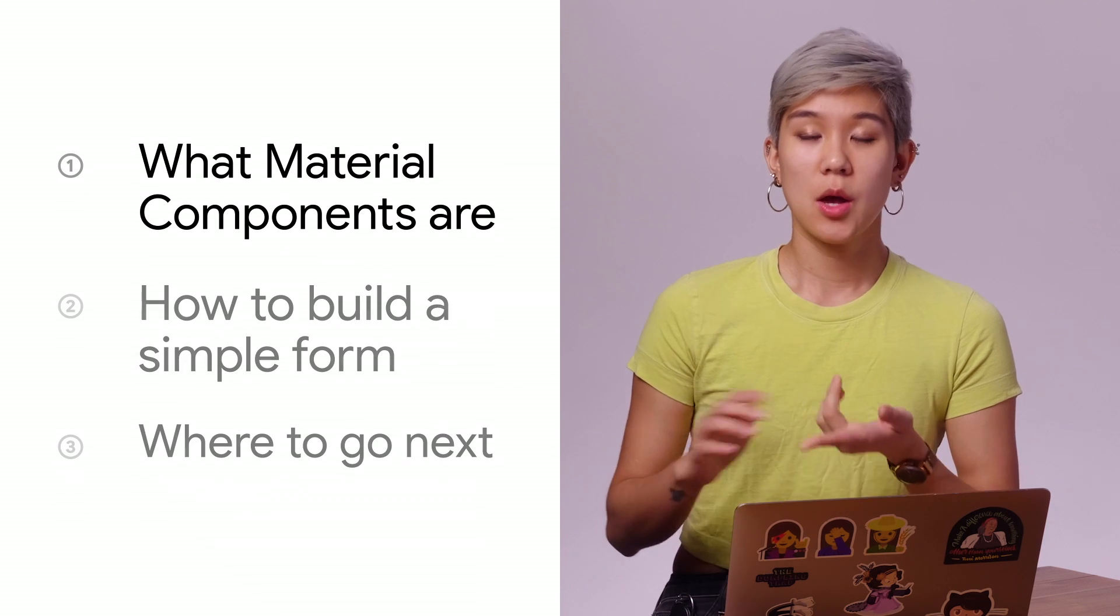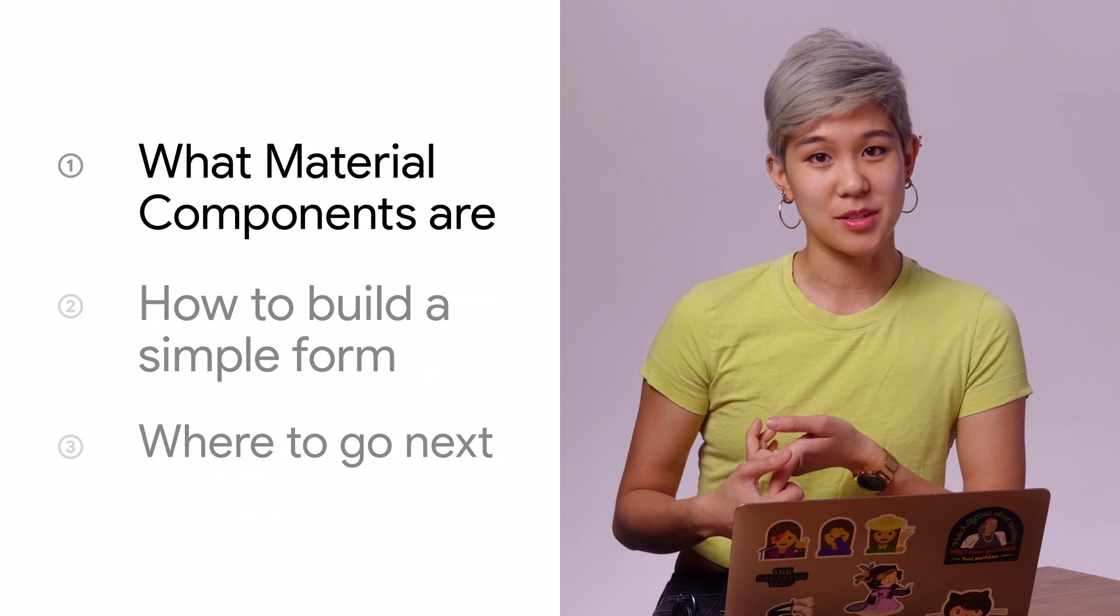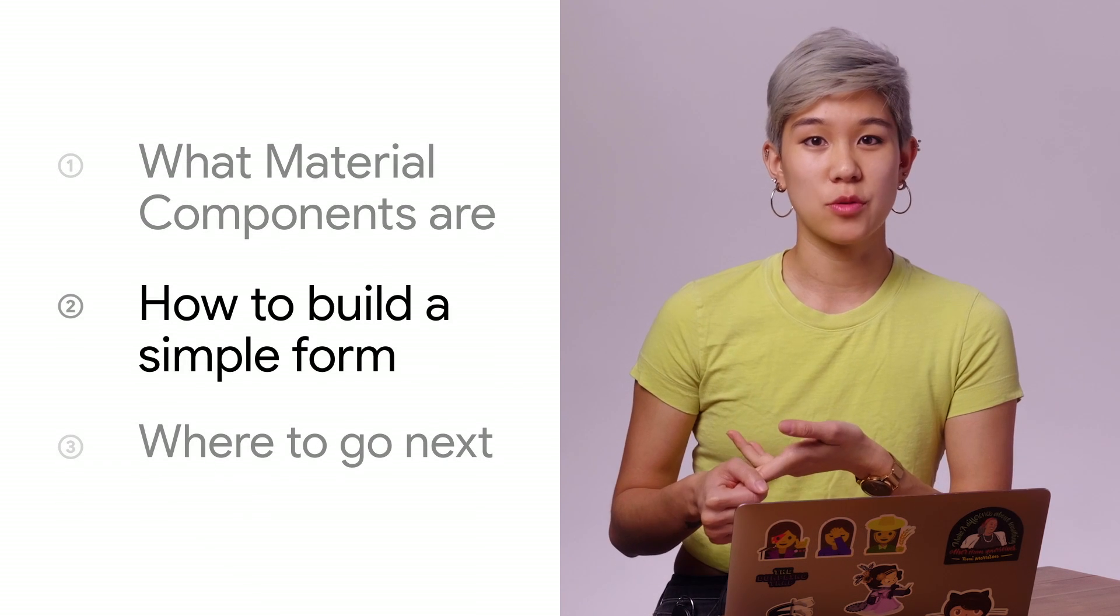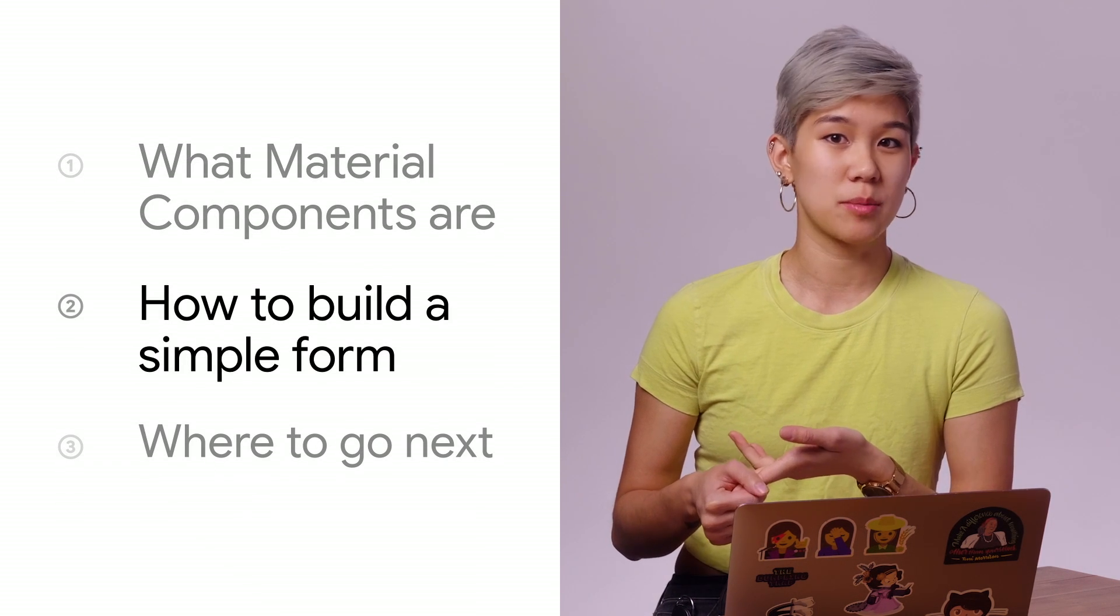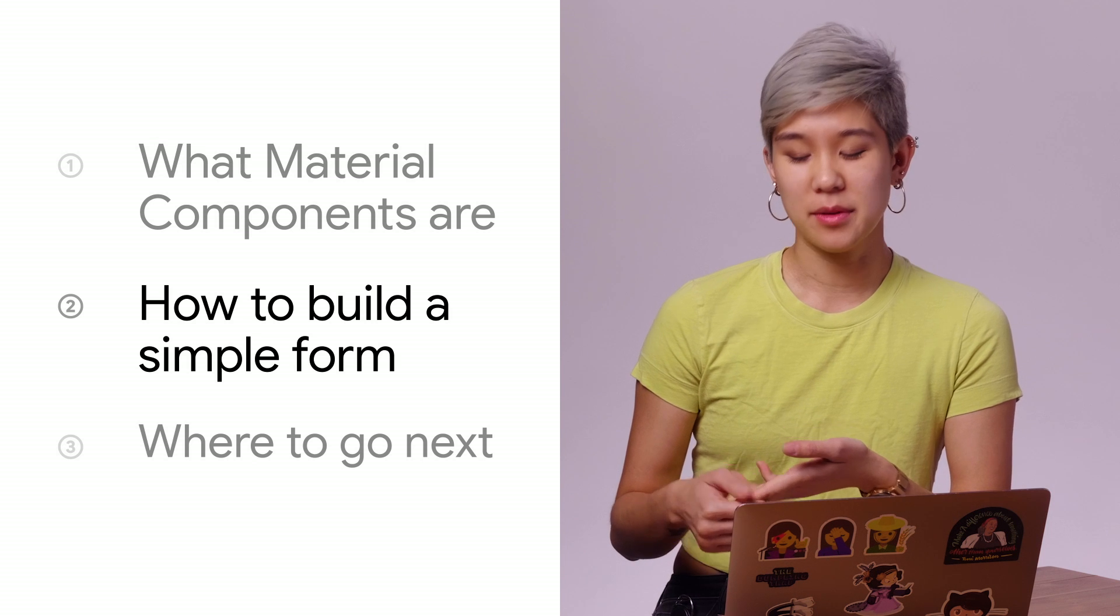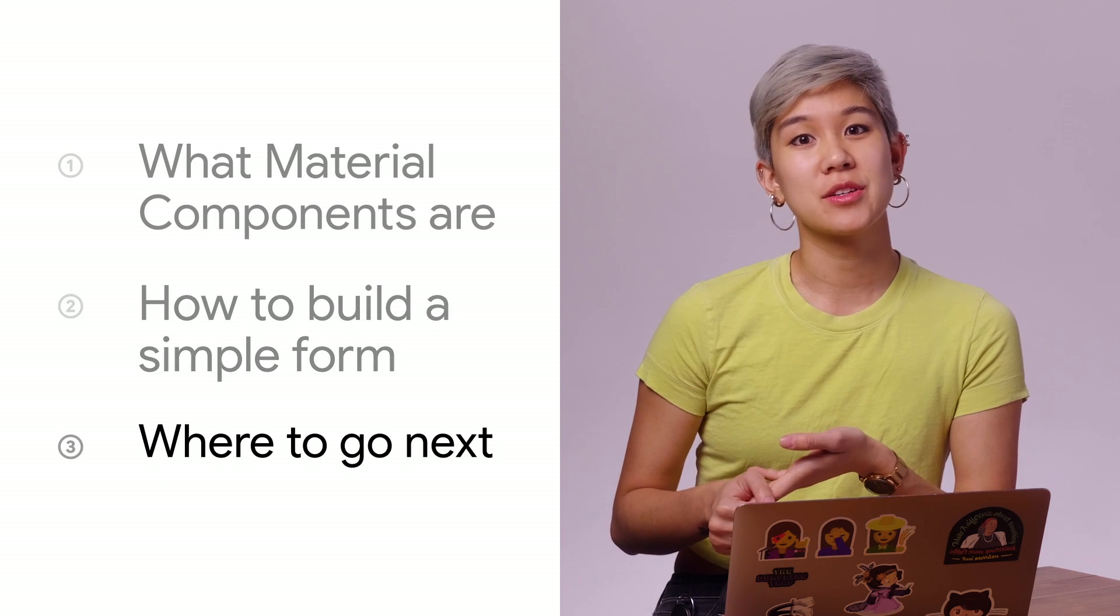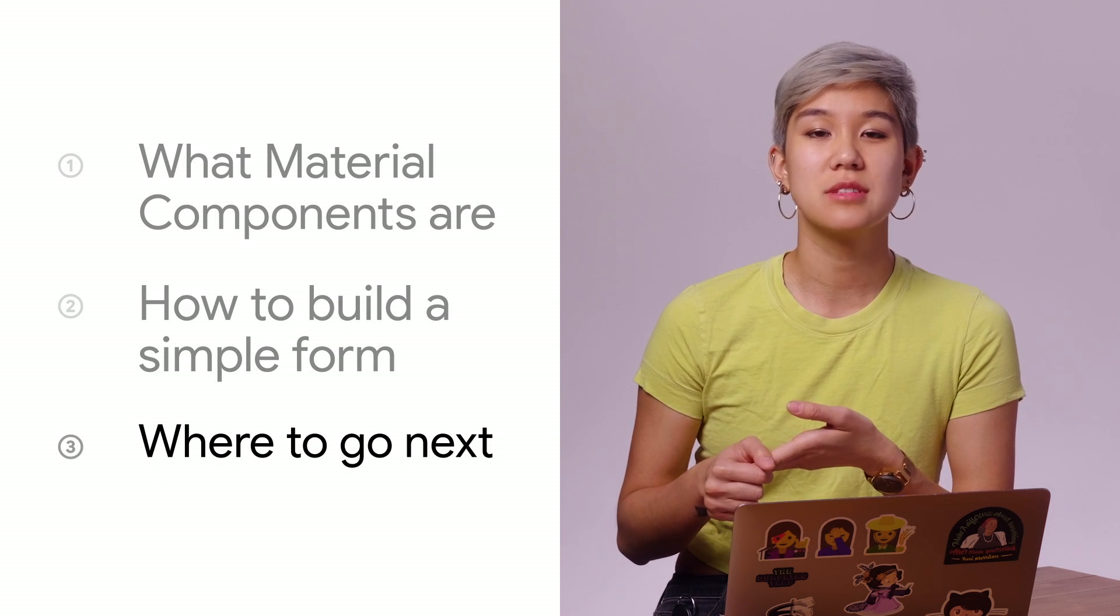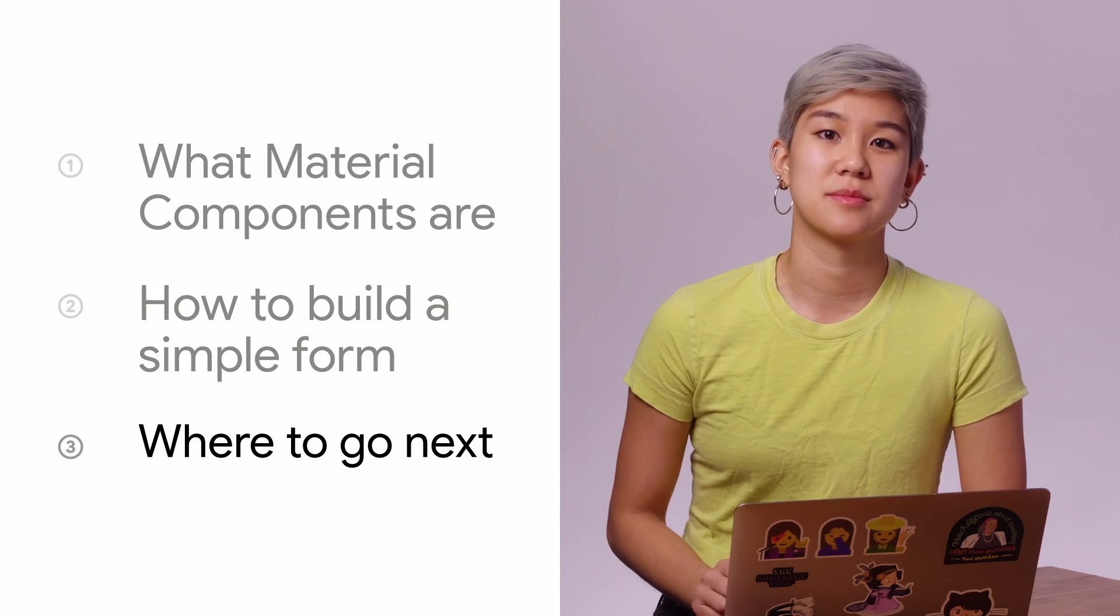I'm going to explain what Material Components are, how to build a simple form using Material Components for the web, and where you can go next using Material in your own digital product.